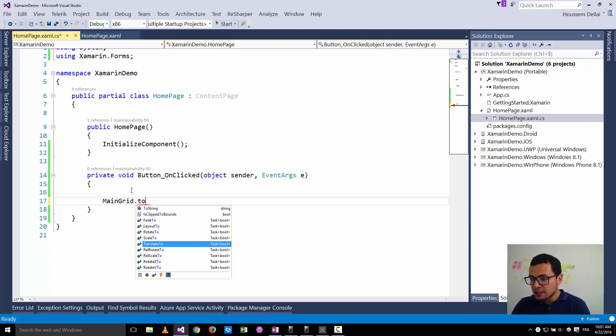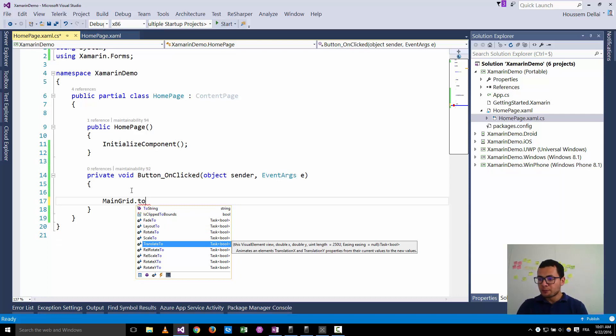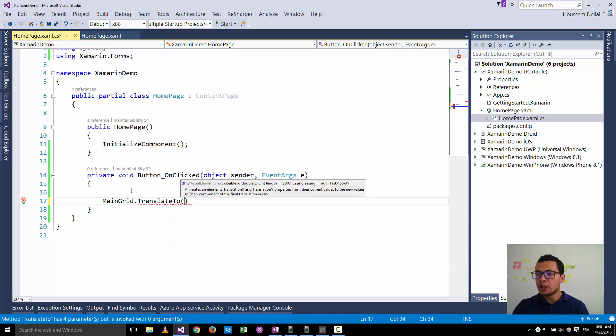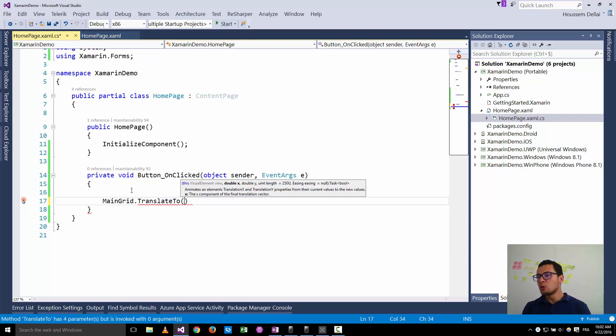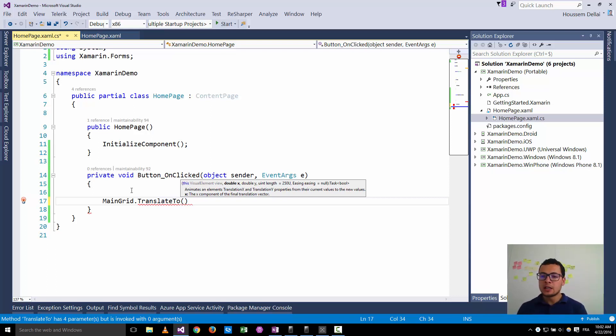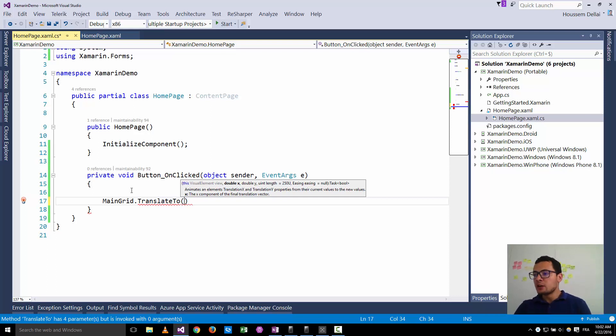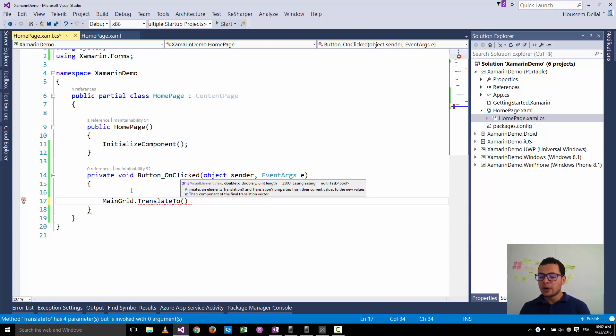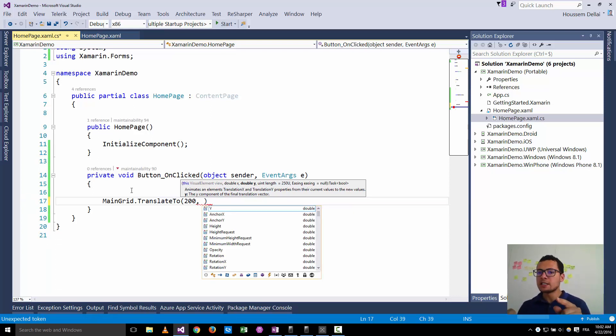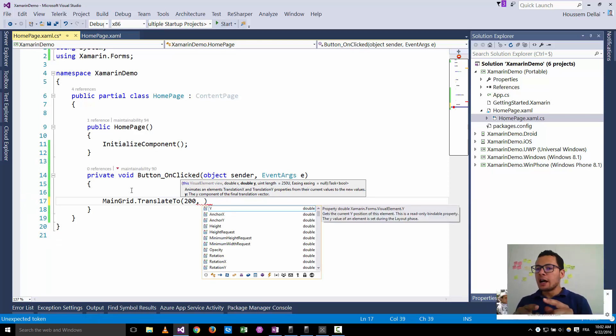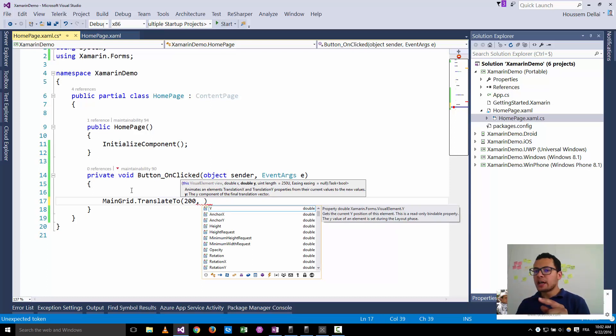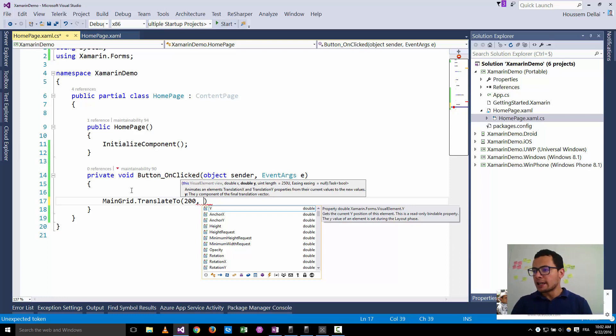Let's see for example translate2. This one will translate my element from point x to point y or from point a to point b. The point a is the starting point which is the current position of my grid and the point b is the point you want to go to. We can specify this point by specifying the x and y parameters here. Let's say for example I want to translate by 200 on the x axis and I want to also translate by 300 on the y axis.